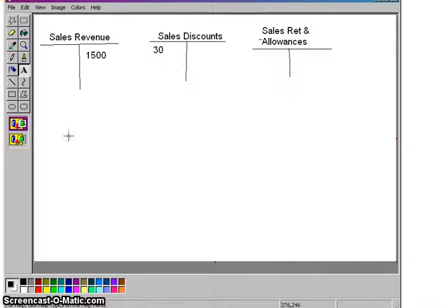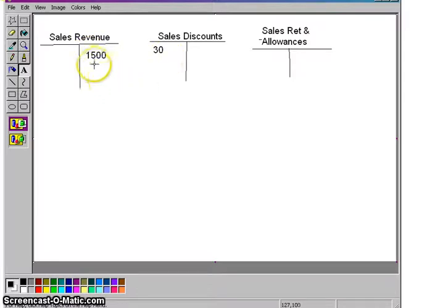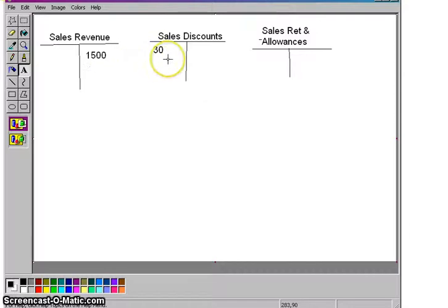So what you're really doing is looking at these two things in conjunction with one another. It's really sales revenue of $1,500, and that's credit balance, offset by sales discounts of $30, which is a debit. So really, they work together.